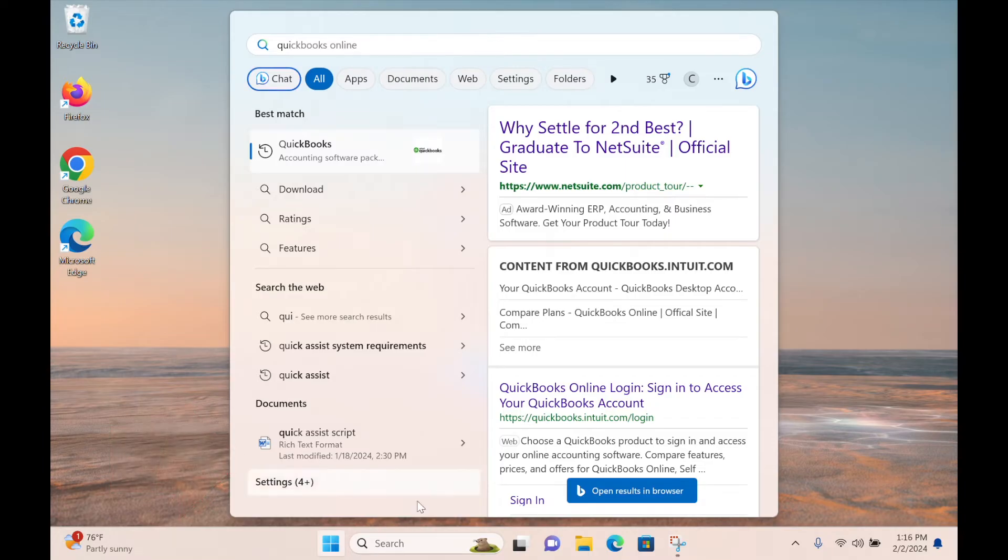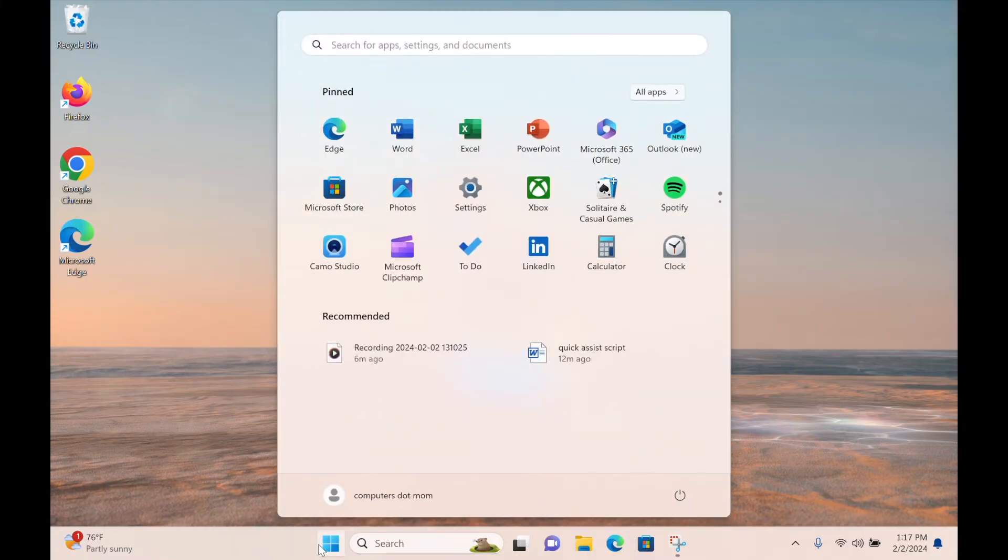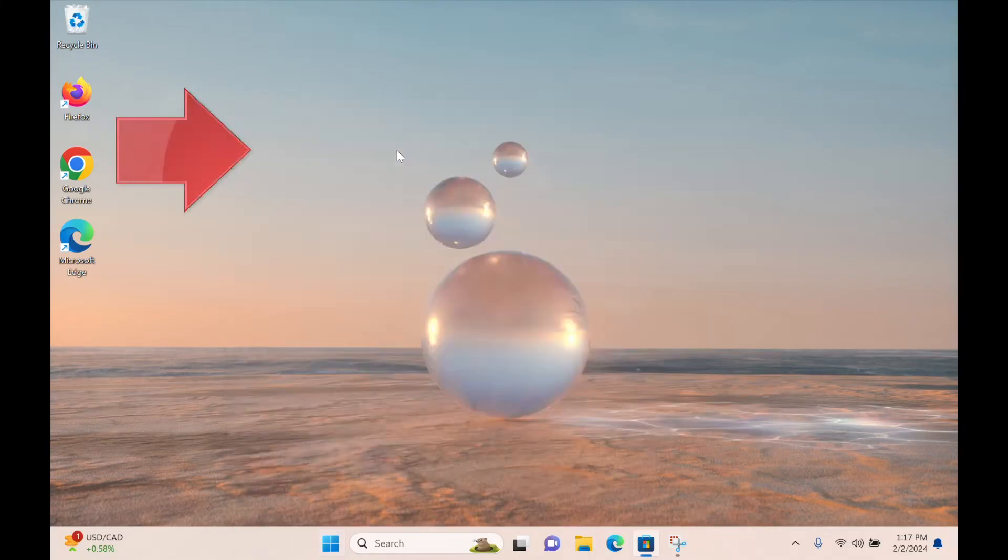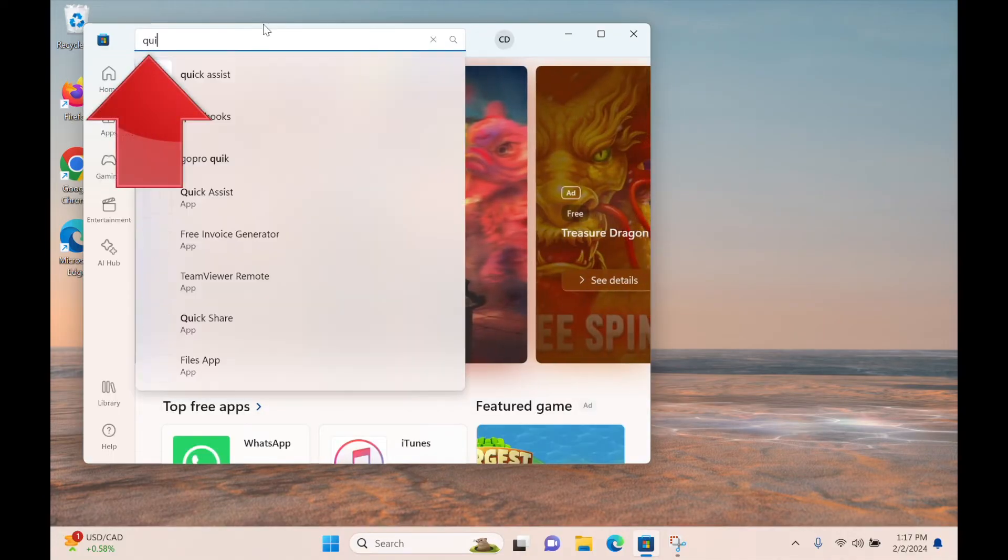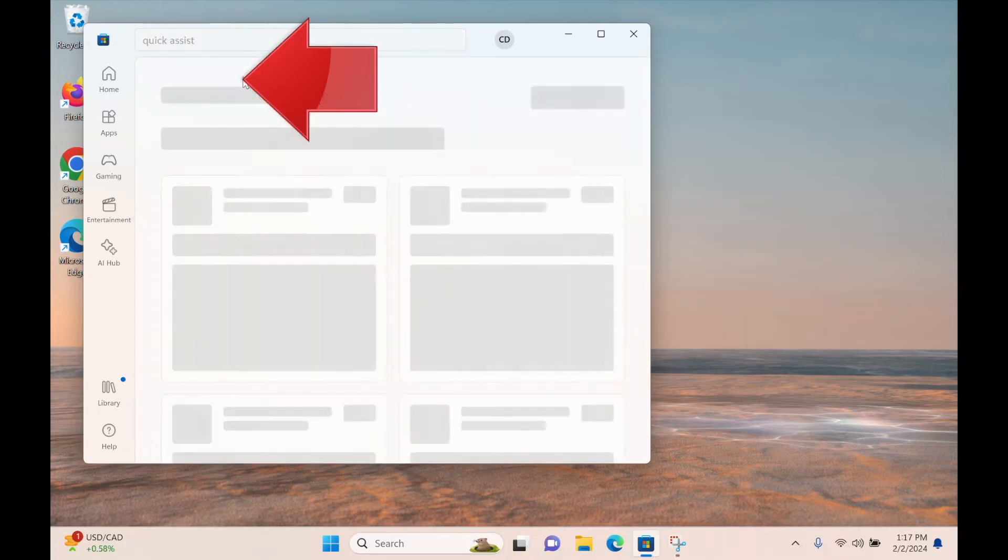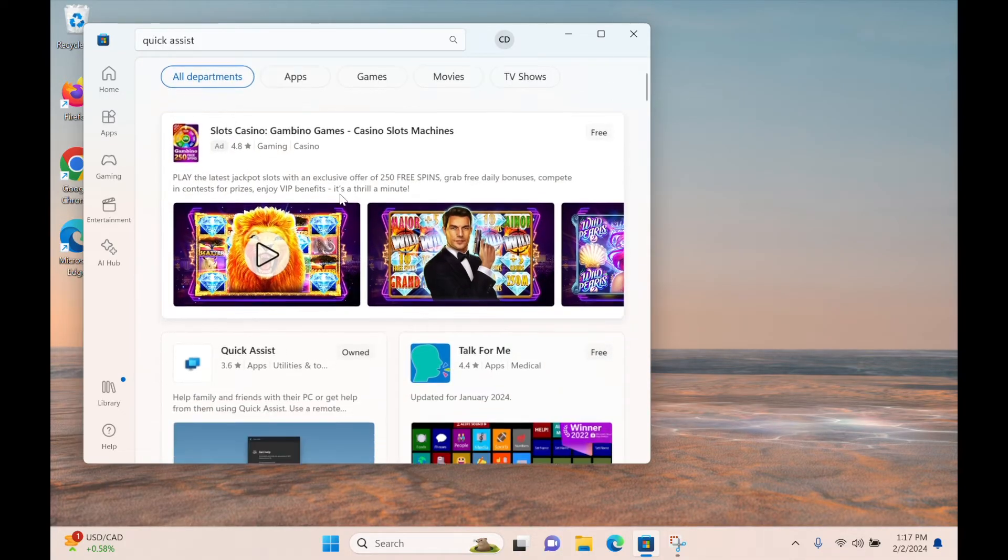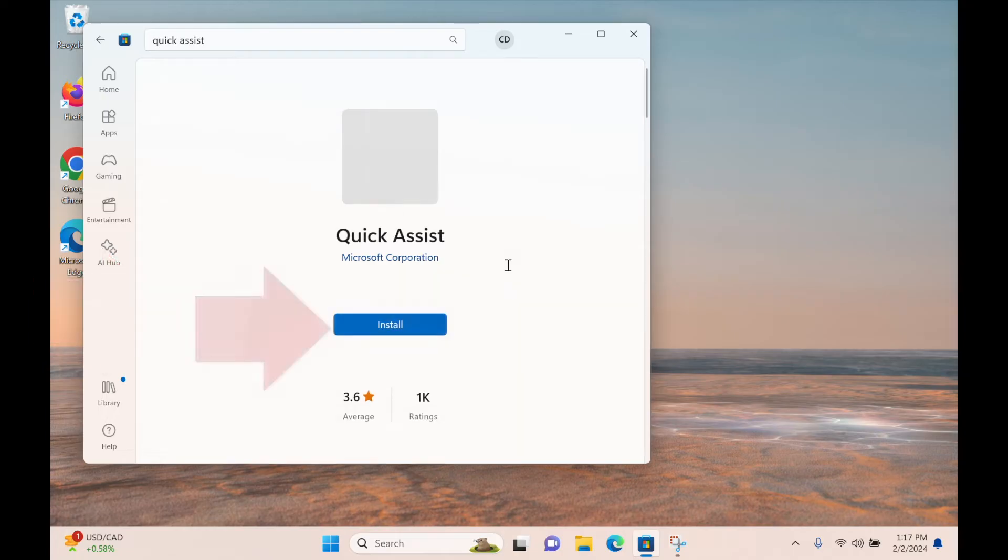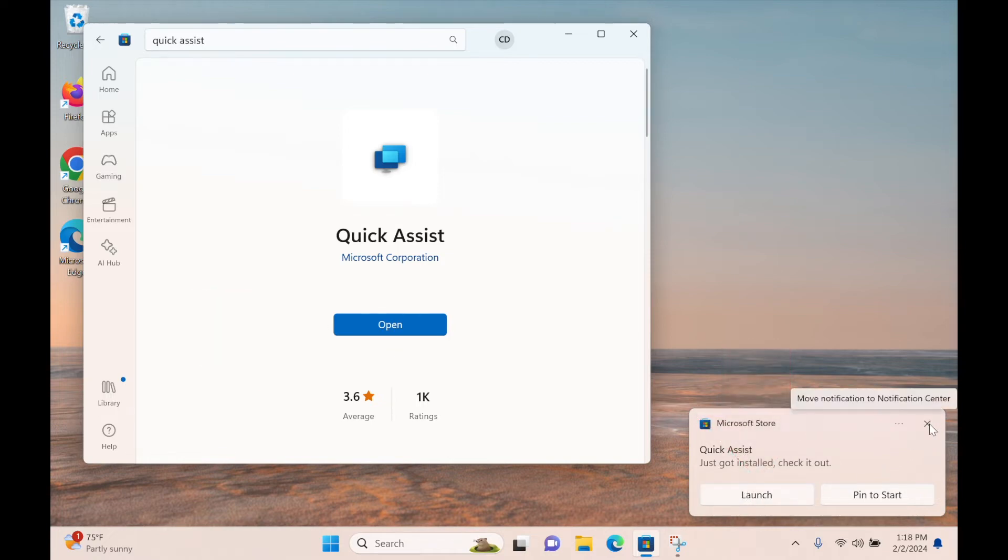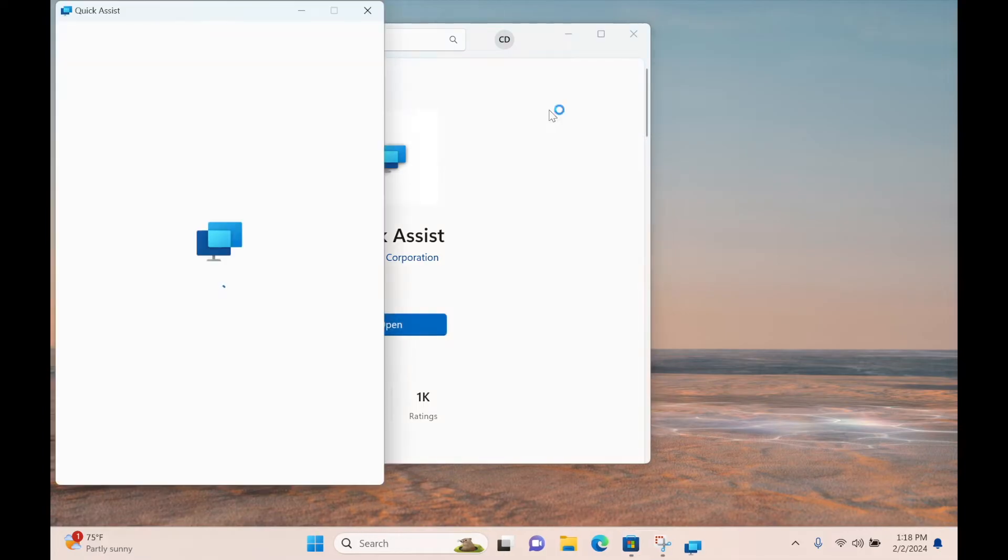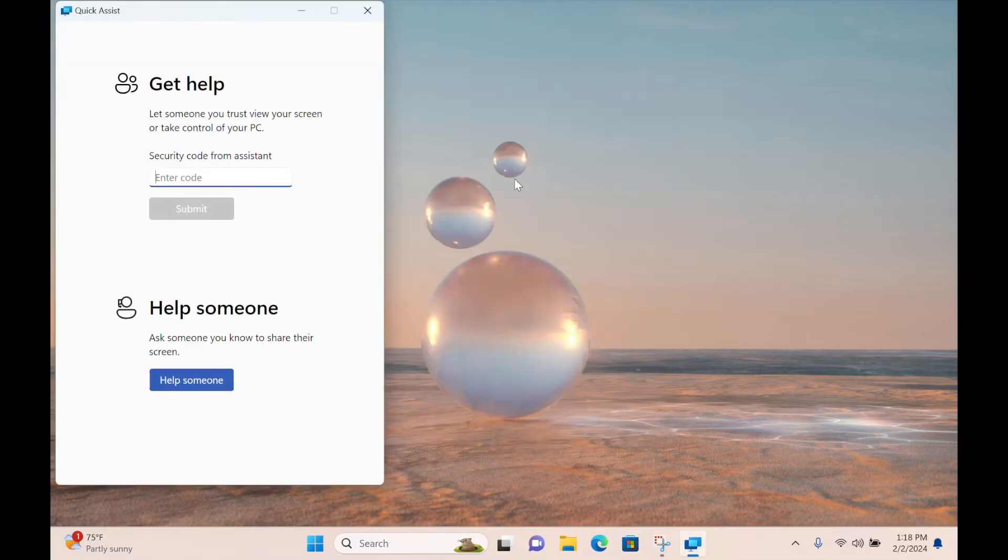Just open the store from the taskbar if you see its icon like this. If you don't, open the Start menu again, search for the word Store, and open the Microsoft Store. When the Store window opens, search for QUICK ASSIST. Select the Quick Assist app from the list and click Install. It can take a few moments to download and install on your computer. Once it's ready, you can click Open or Launch to start it, doesn't matter which.